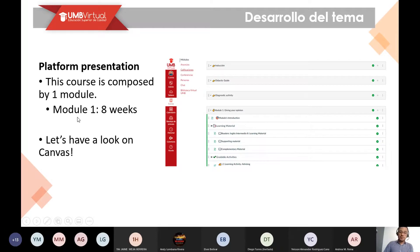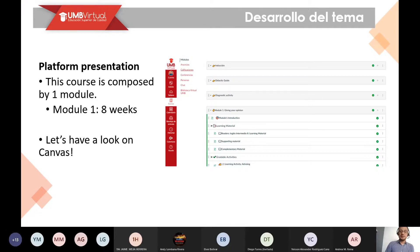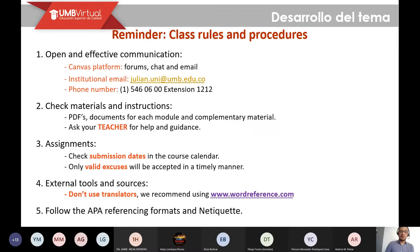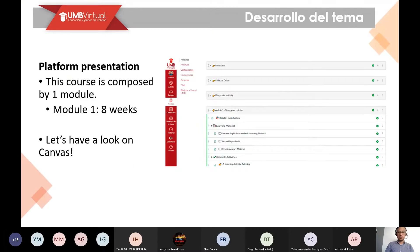Nuestro curso va a ser desarrollado durante ocho semanas. We're going to have an eight-week course and each week we are going to present one activity. Para cada semana vamos a estar presentando una actividad calificable. Let's have a look on Canvas.